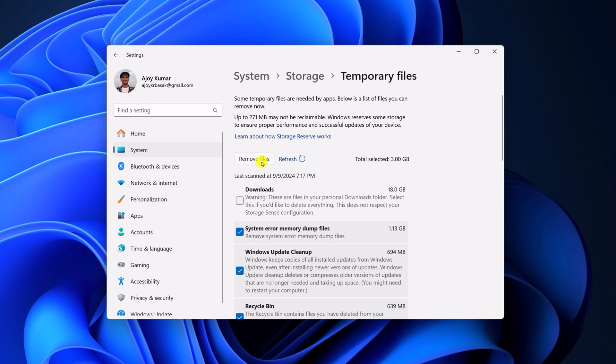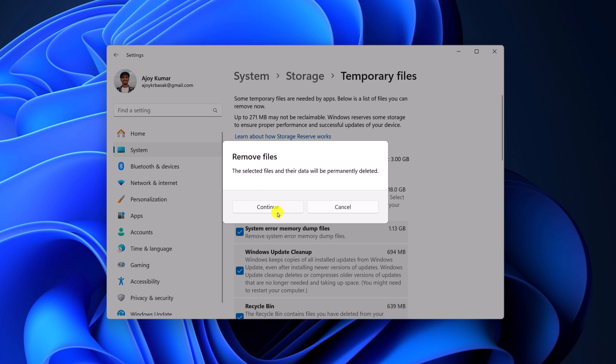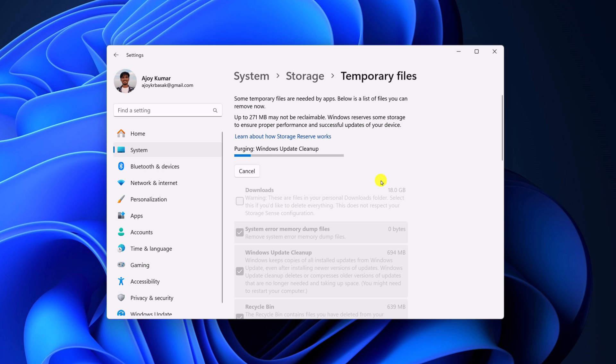After that, simply click on Remove Files button. Click on Confirm, and it will delete all the temporary files from your system.